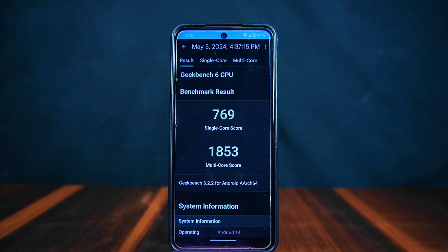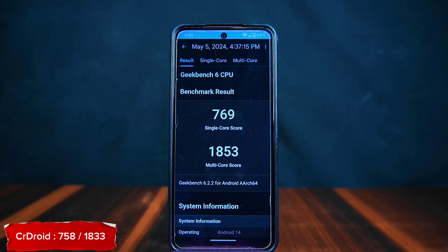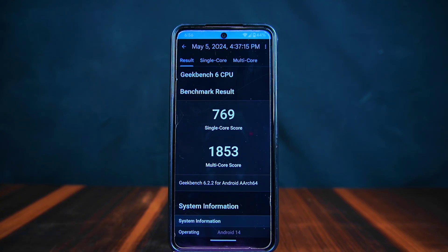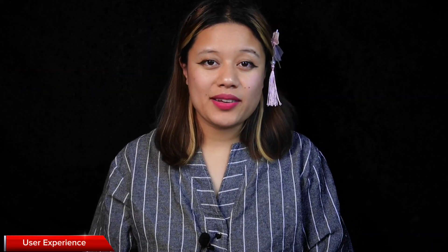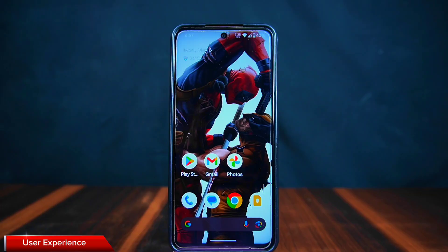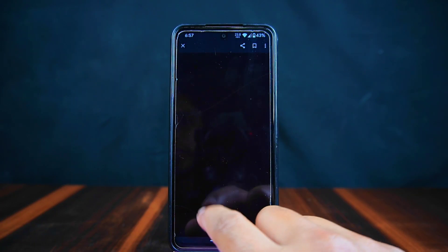Next we are looking at another test called Geekbench 6. Pixel OS got 769 for single-core and 1853 for multi-core, compared to CrDroid ROM's 758 for single-core and 1833 for multi-core. Pixel OS is a bit better in performance.